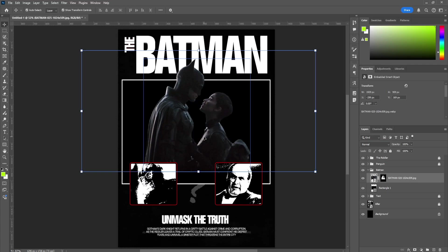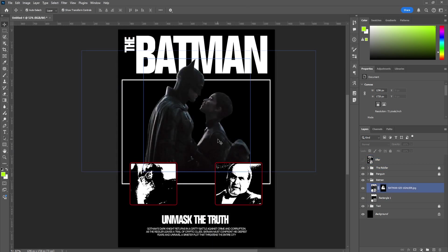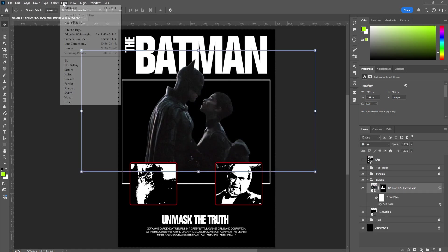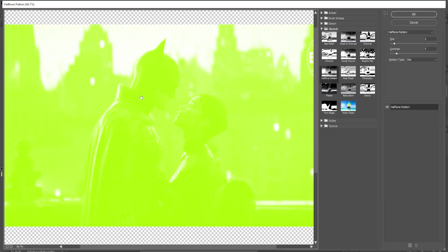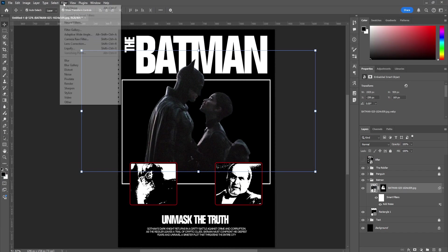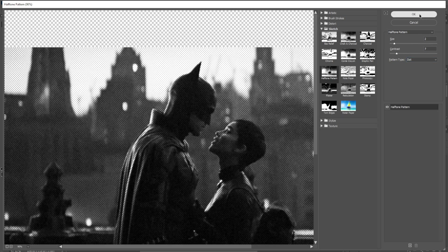Obviously it doesn't look like the poster I've created because we have filters to add. We could add Threshold like before, but there's a nice pattern on this image that we can't do with Threshold. So click on the image, come to Filter, Noise, Add Noise — make it 10. Then go to Filter, Filter Gallery. If it goes lime green and white, that's because your foreground colors are that color — switch to black and white, then go back to Filter Gallery. We're going to add a Halftone Pattern: Size 2, Contrast 7, Pattern Style Dot. Then click OK.